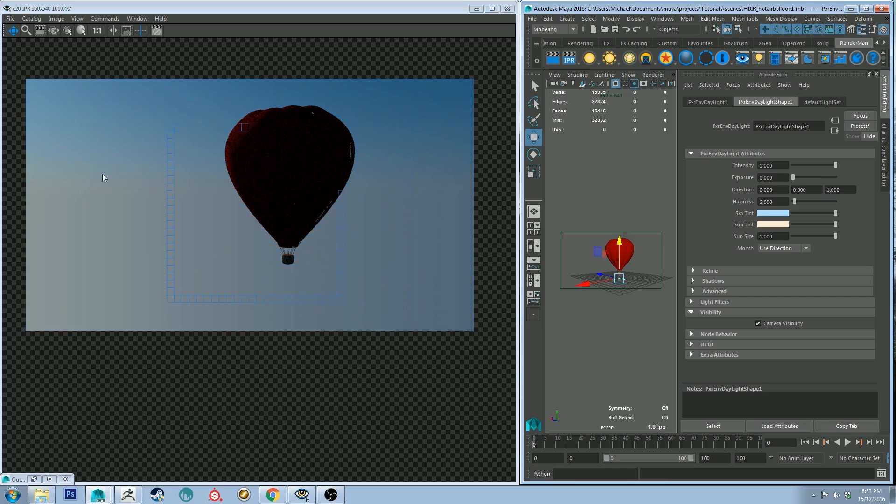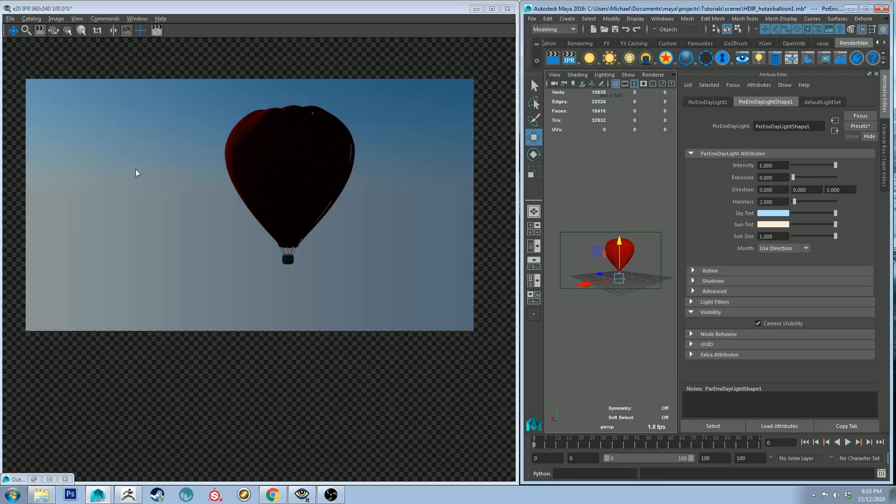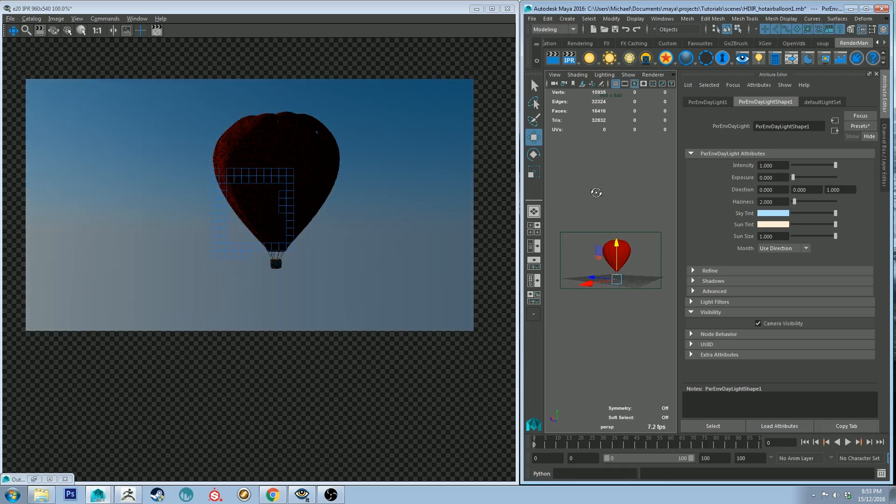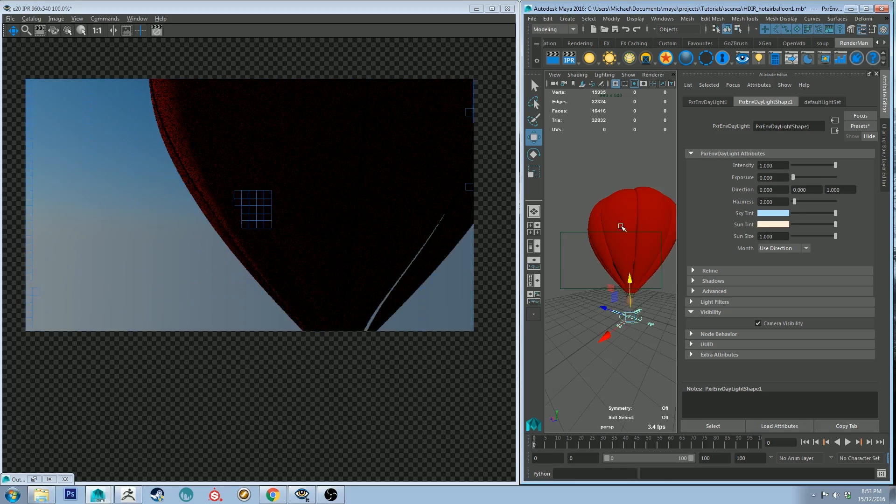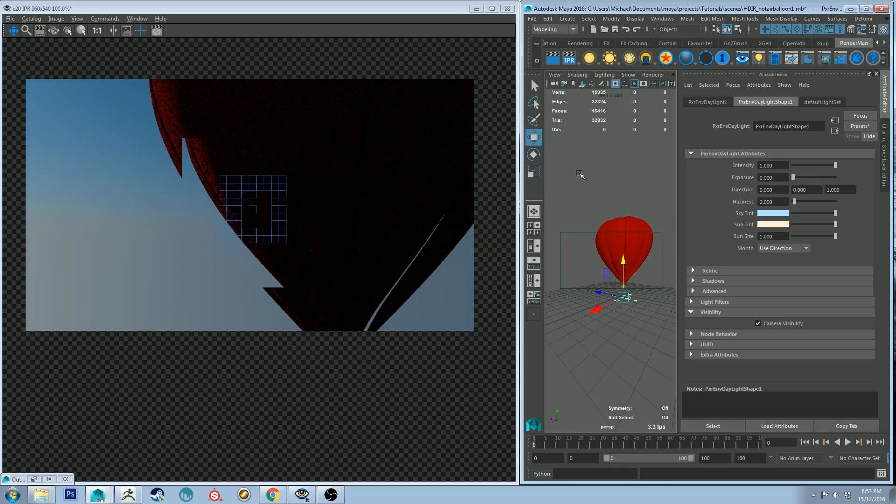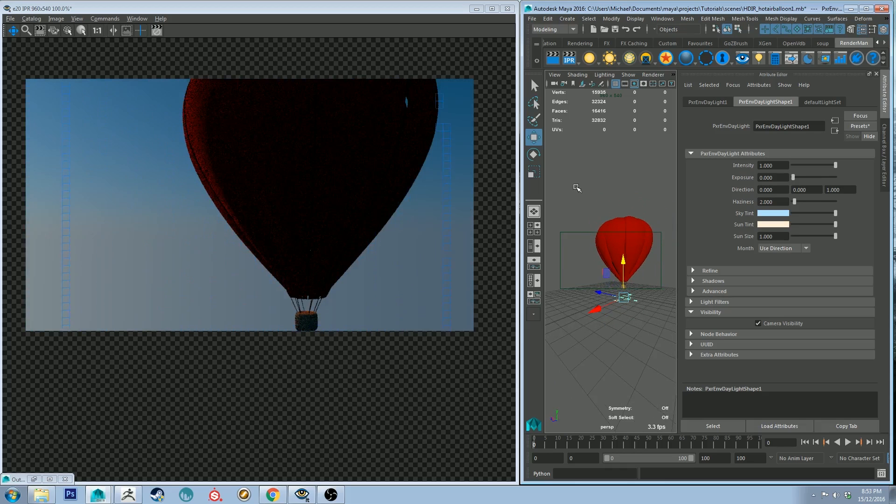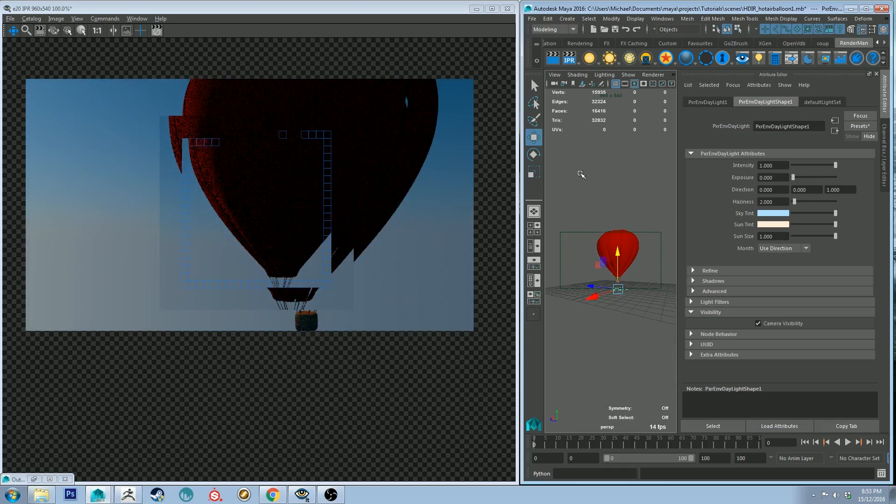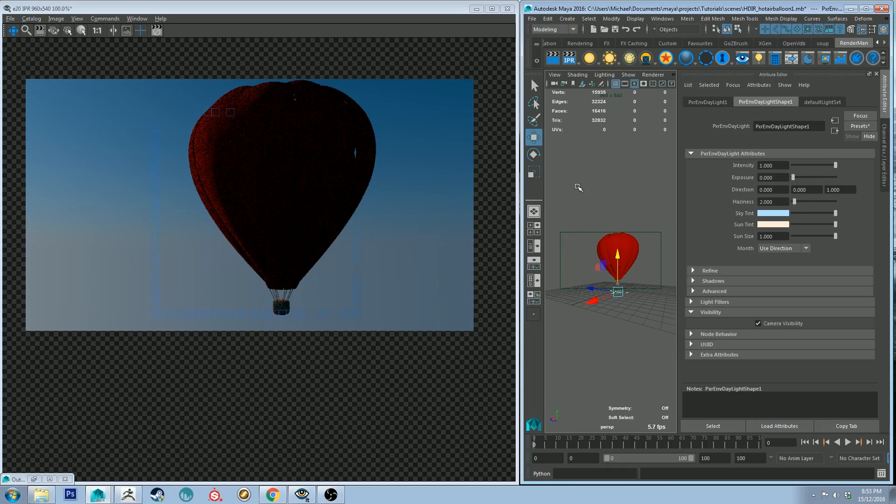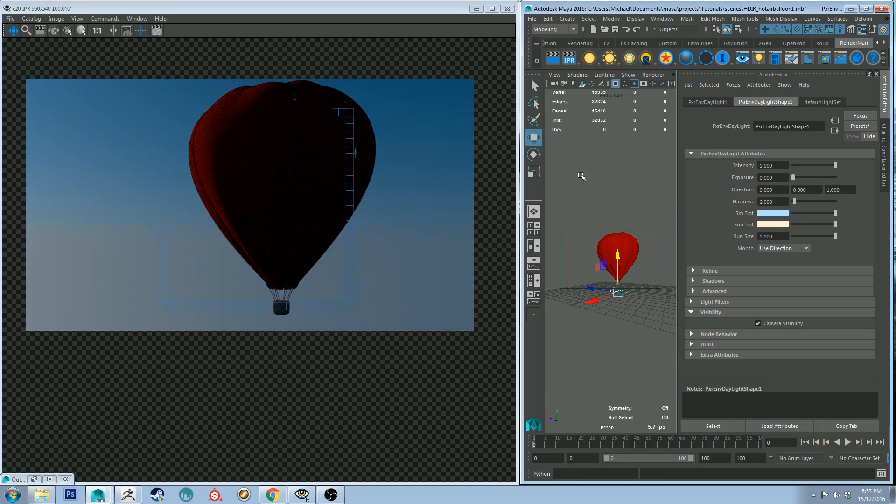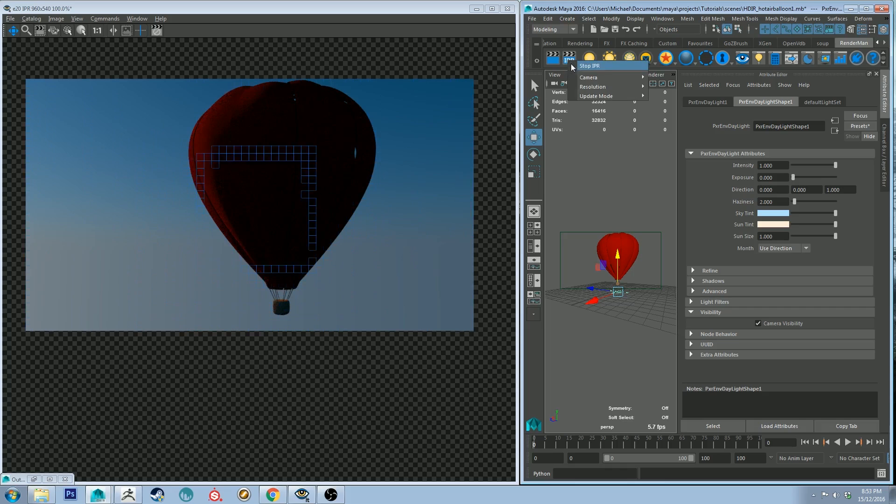Yeah so now that looks good you can see that we've got the haze coming across the sort of middle-ish of the shot. And yeah and we've got our balloon floating there in the air. Now obviously right now it does not look very good so let's work on that a little bit.